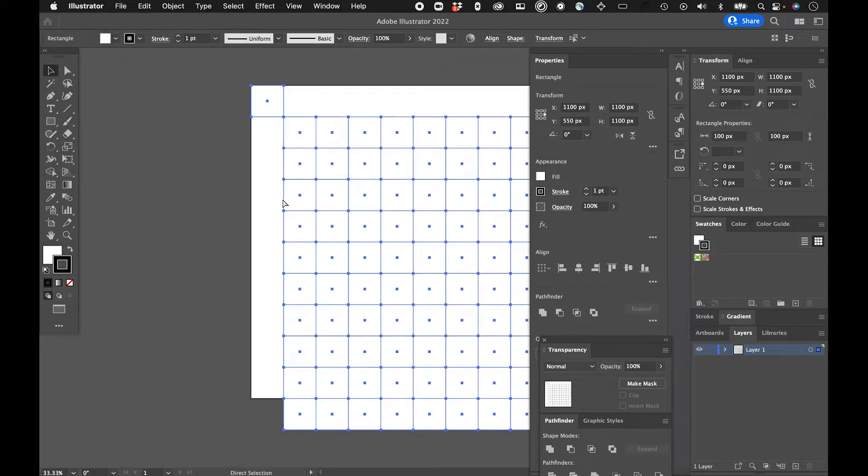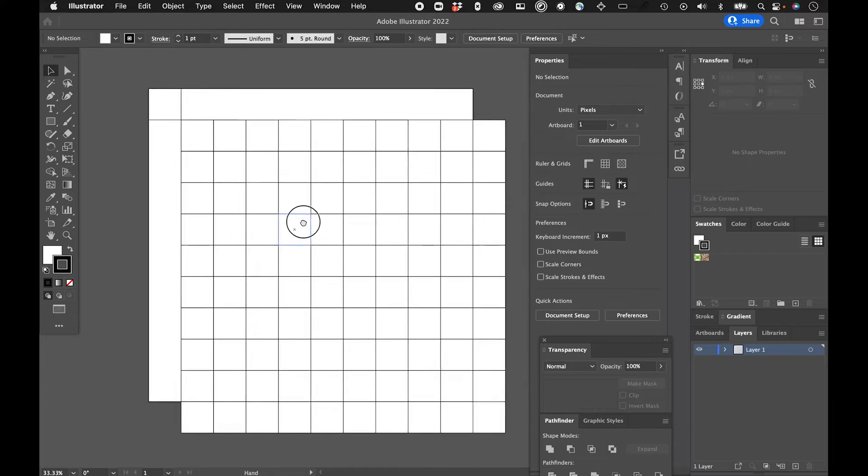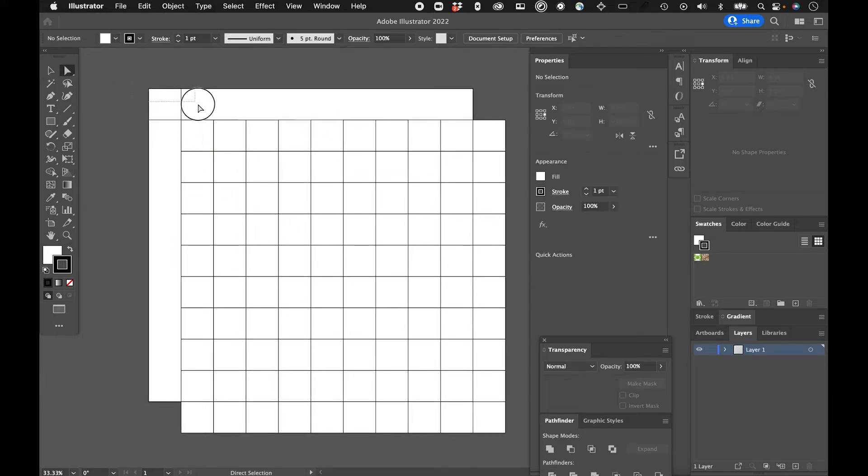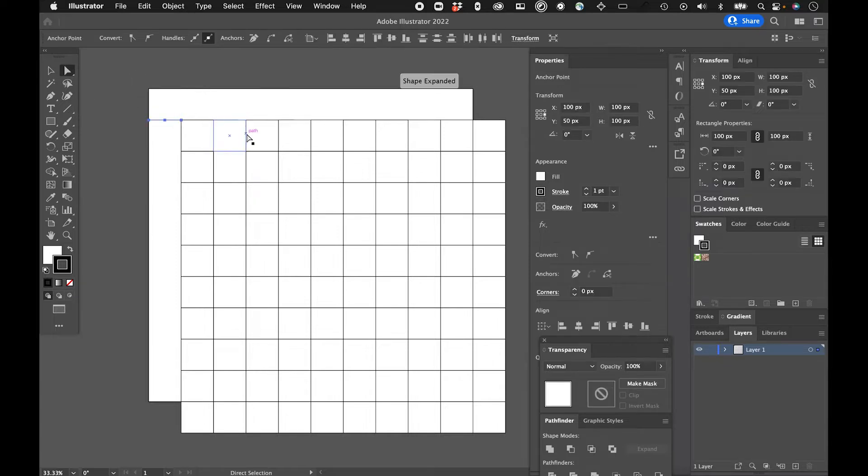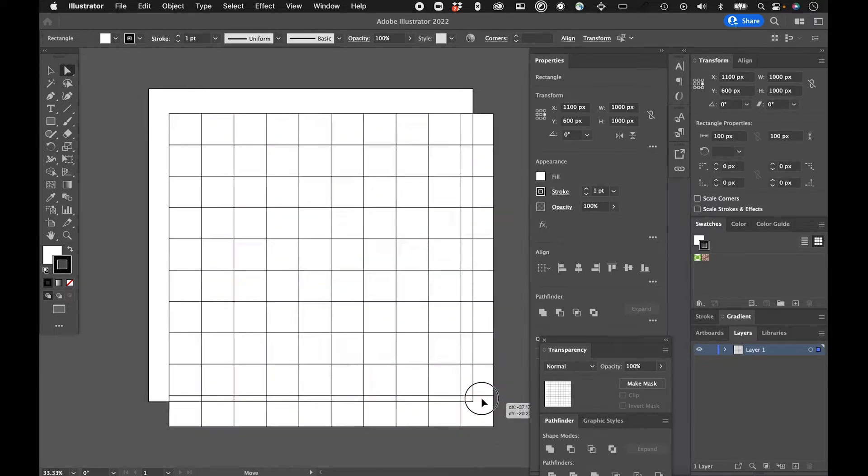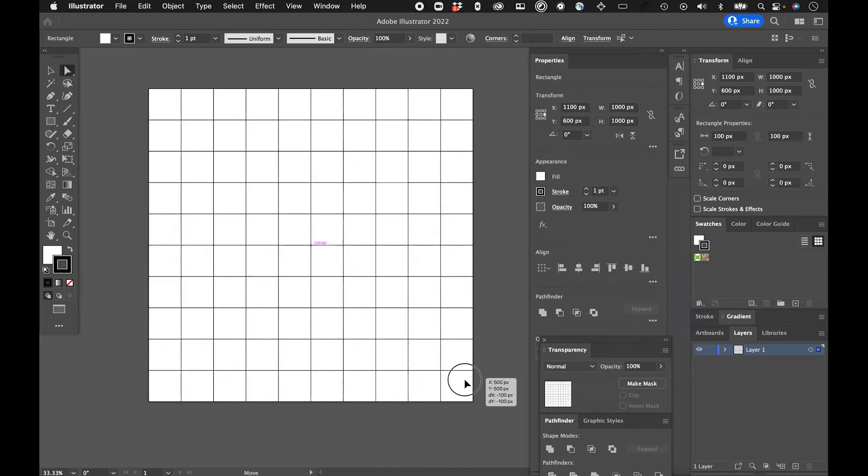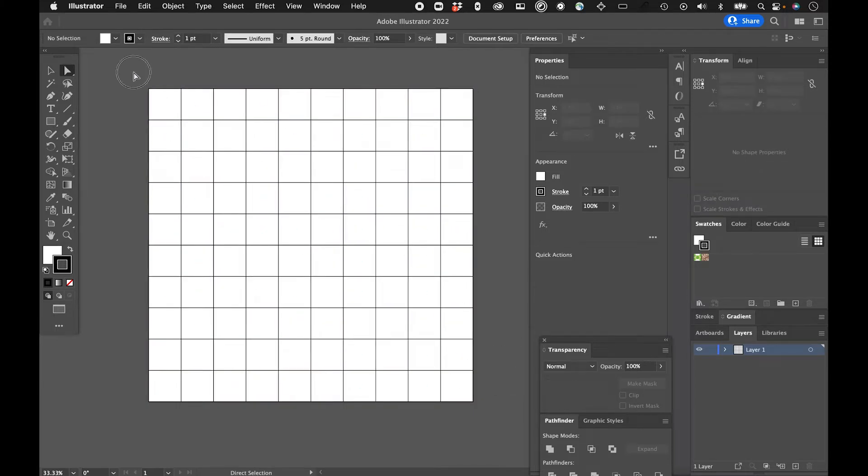So actually, what it did is it made a copy and kind of made the grid on this side. So I'll just with my direct select tool, delete this piece, bring it over into here and just snap it into place. So I have a pattern right now.